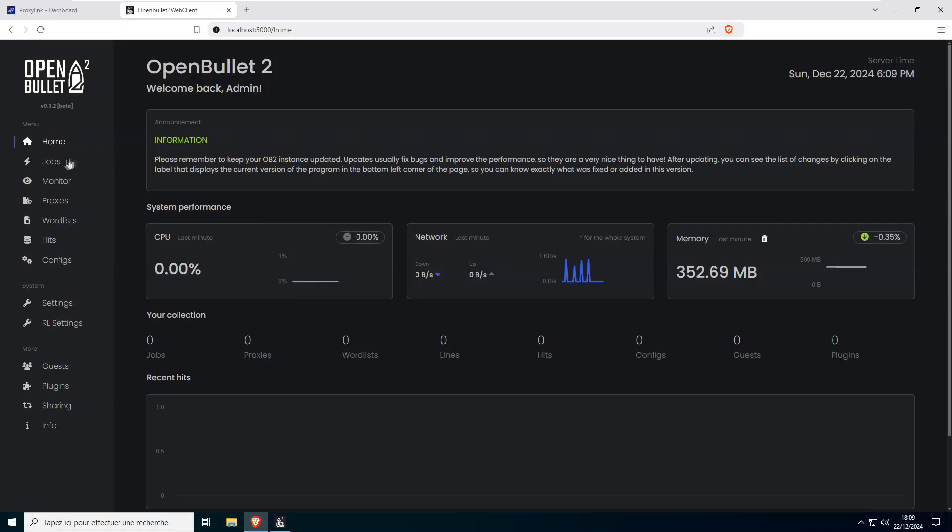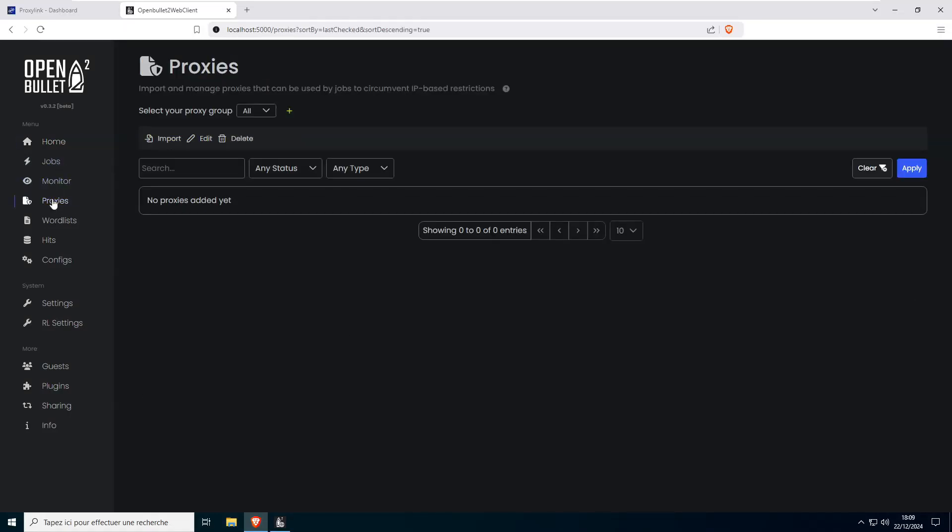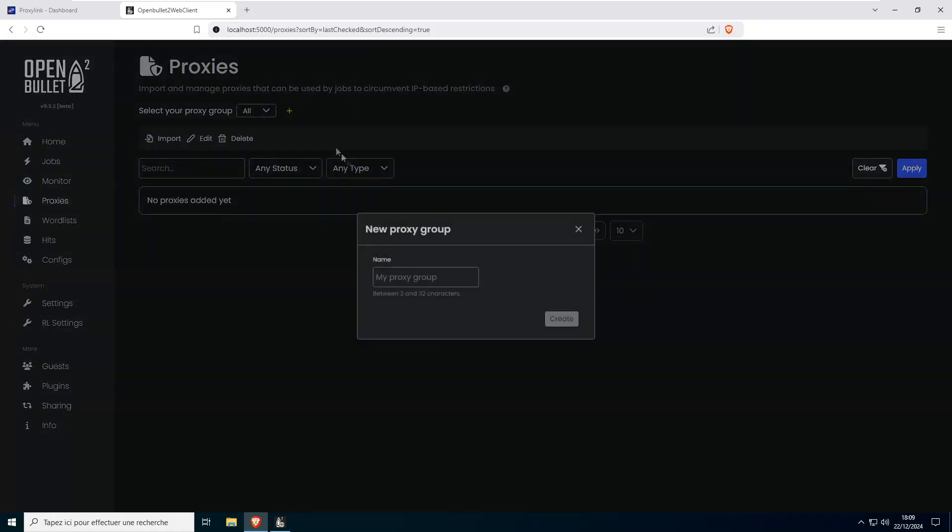I'll show you how to set up a proxy on OpenBullet 2 using ProxyLink Pro. Open OpenBullet 2 and navigate to the Proxies tab. Click the plus button to create a new proxy group, give it a name, and hit Create to save it.